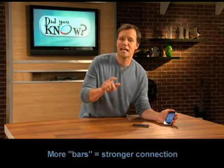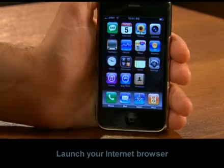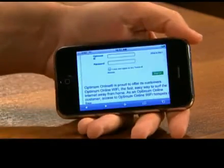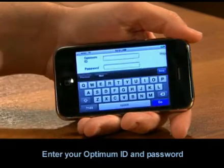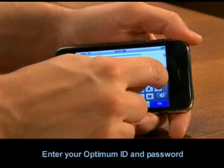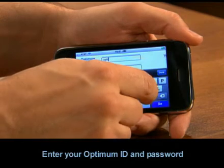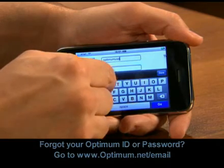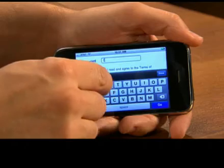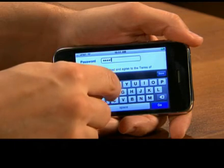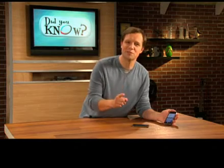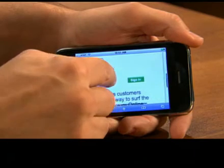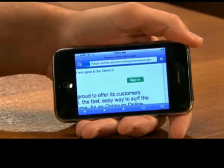After you've connected to the Optimum Wi-Fi network, launch the Safari browser from your home page. This will bring you to the Optimum Wi-Fi login page. Enter your Optimum ID and password — for this demonstration I'll put in 'optimum user' — then your password, keep it private. Make sure the checkbox next to the terms of service agreement is checked, then sign in. You'll be taken to an optimum.net welcome screen.